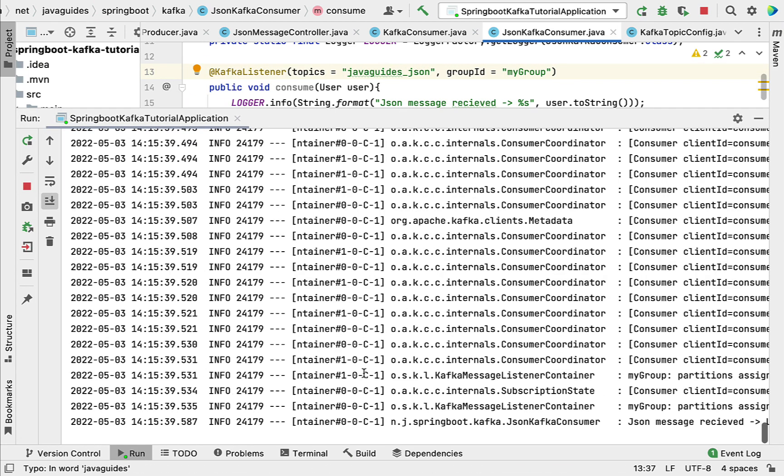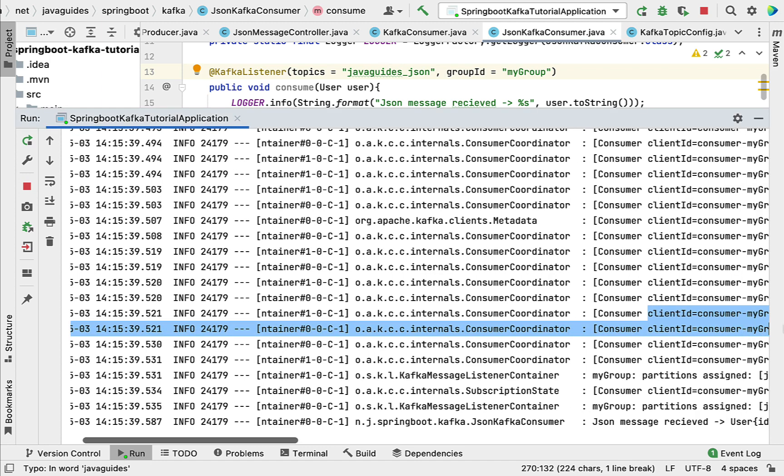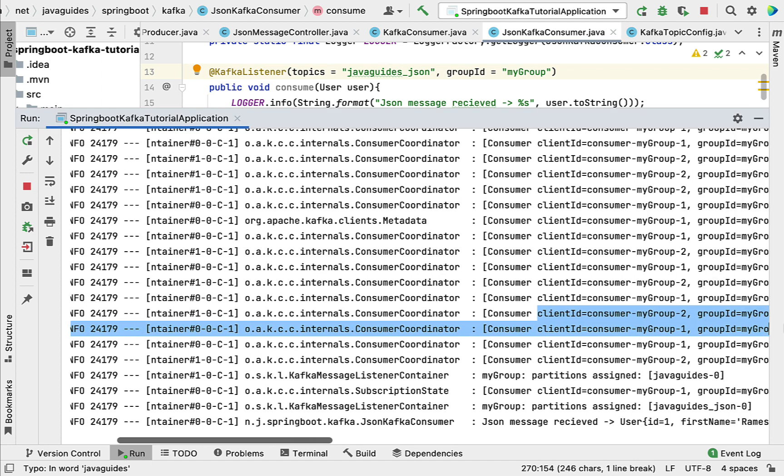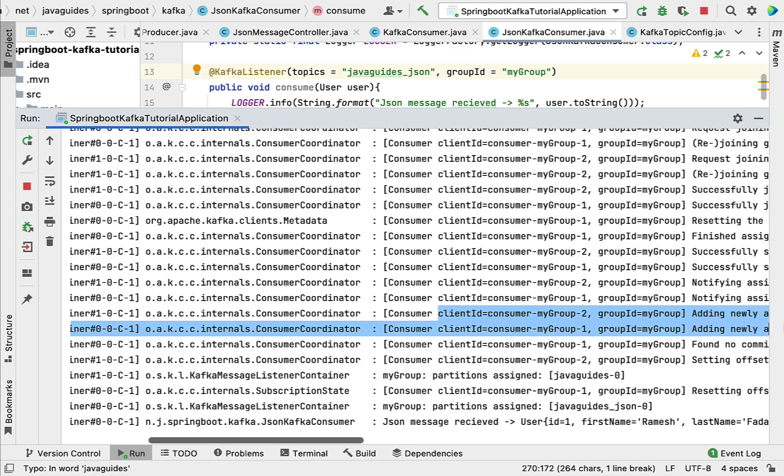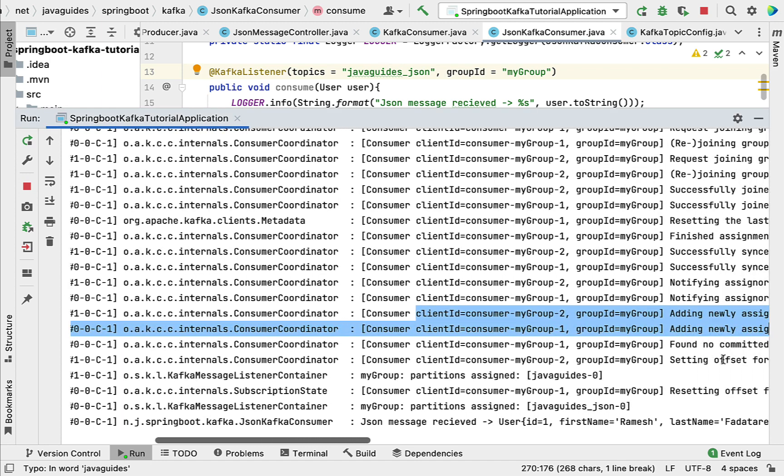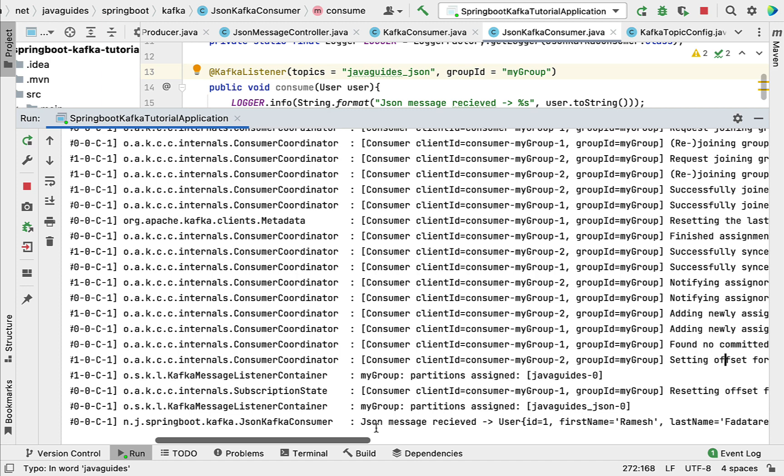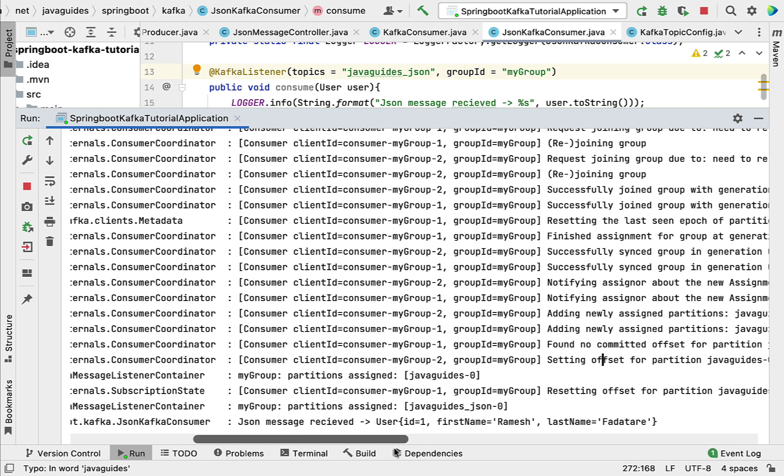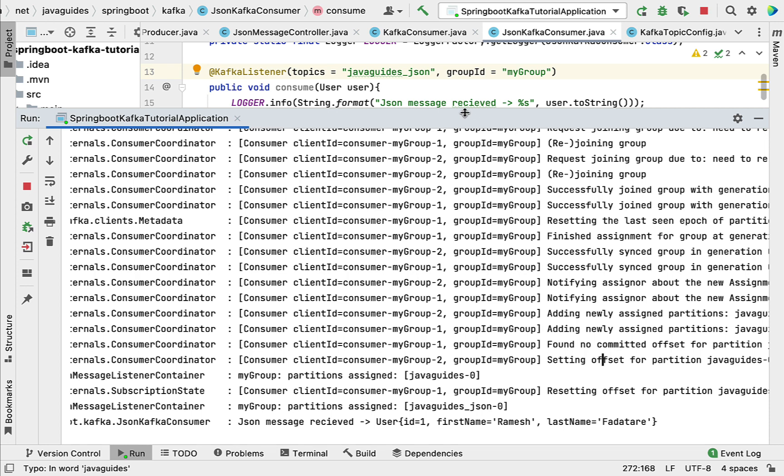There we go - Spring Boot application is up and running on Tomcat server. You can see 'JSON message received', which means the Kafka consumer that we have created to consume JSON messages is working as expected.